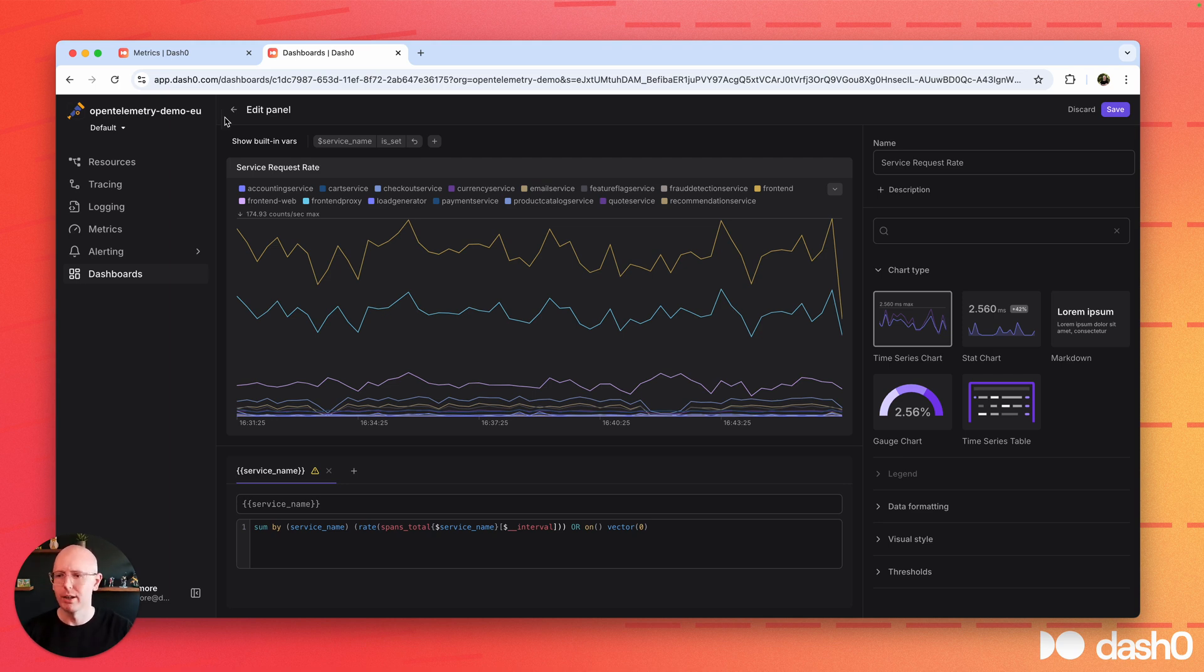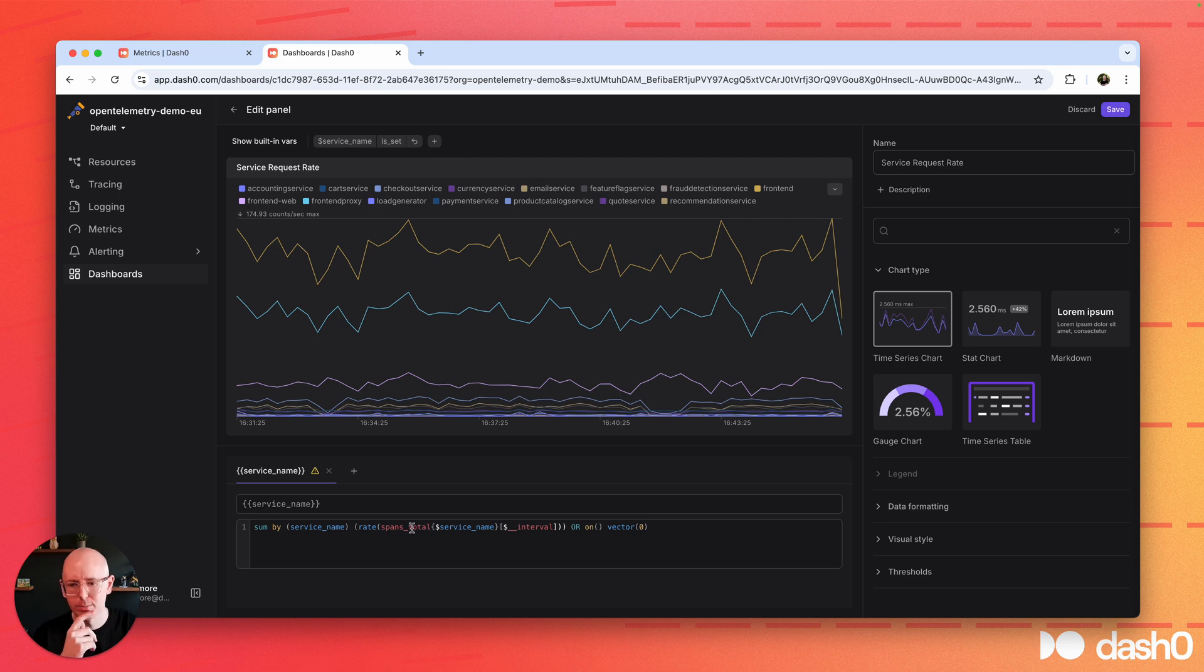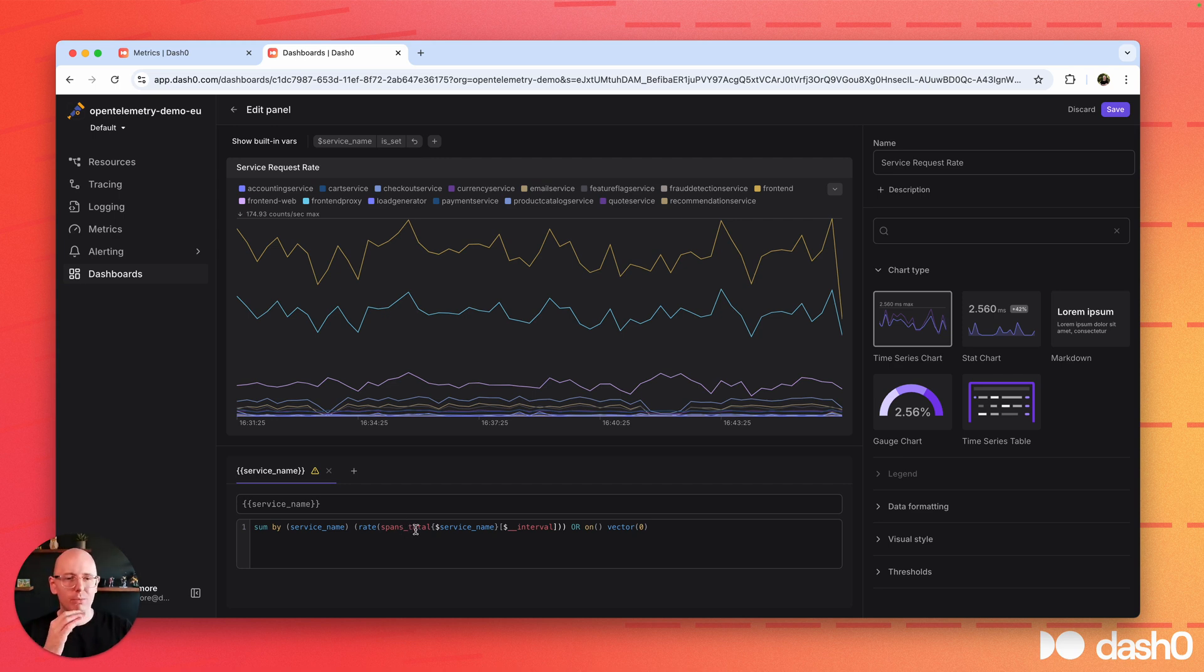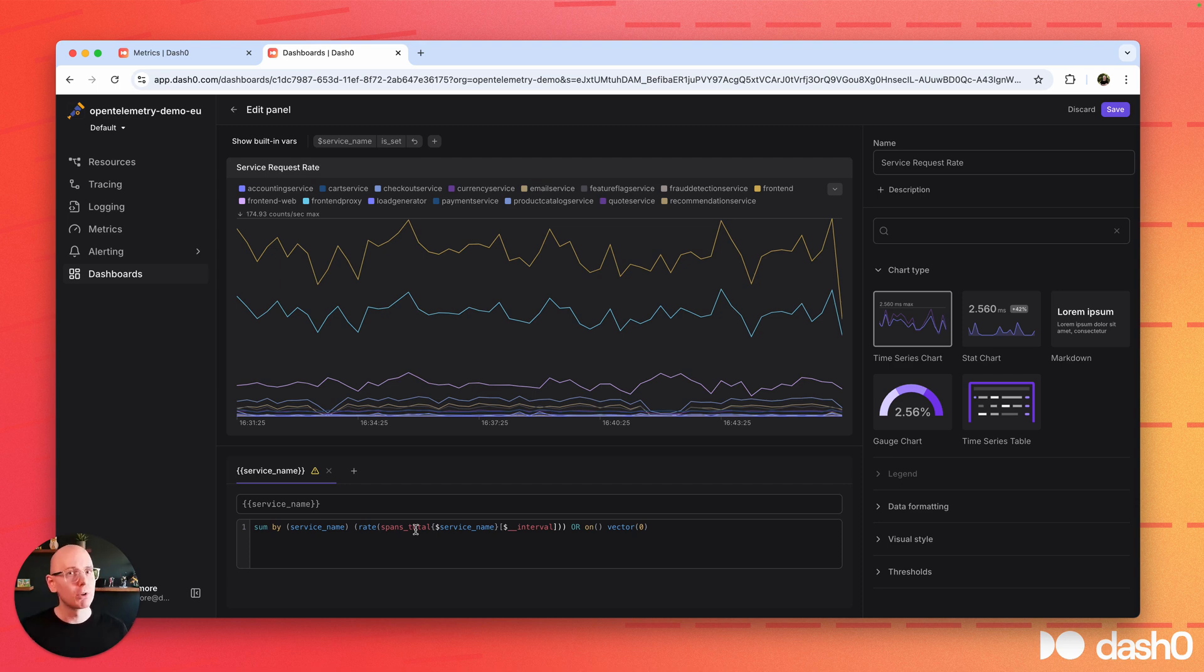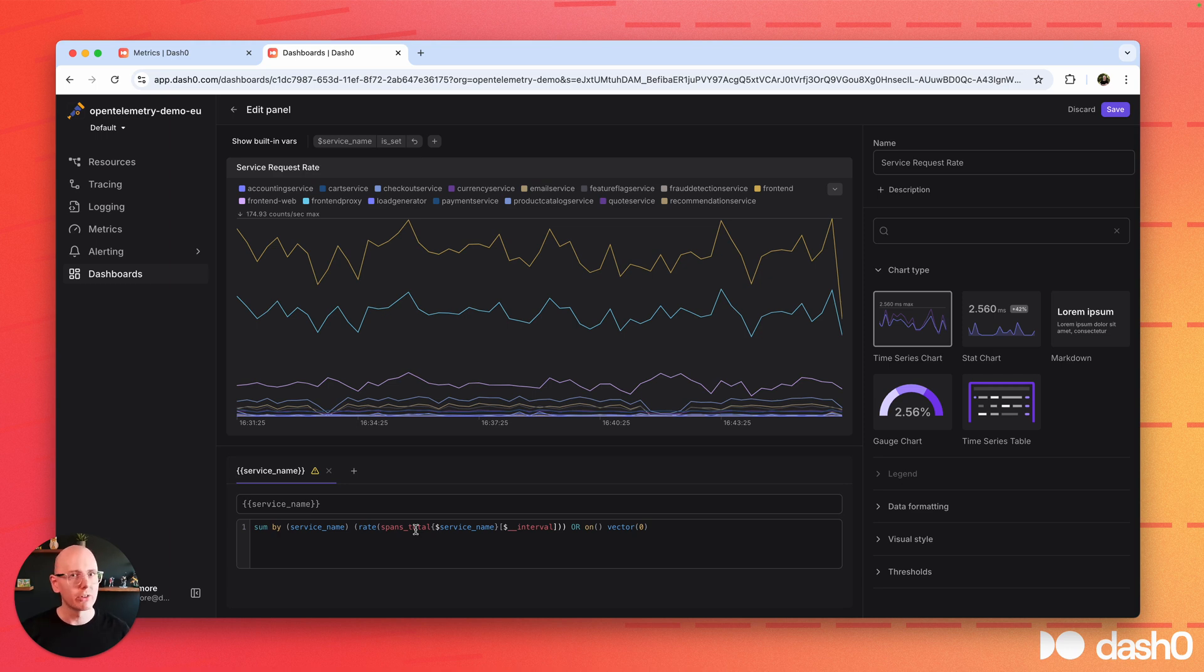here we are in the dashboarding area. What you're seeing here at the bottom is that we're querying spans. So that means you don't have to materialize everything as a metric. You can do this ad hoc. And this is truly, truly powerful. And because it's PromQL, it integrates nicely with Perseize, the Kubernetes Autoscaler, or even Grafana if you wanted to.